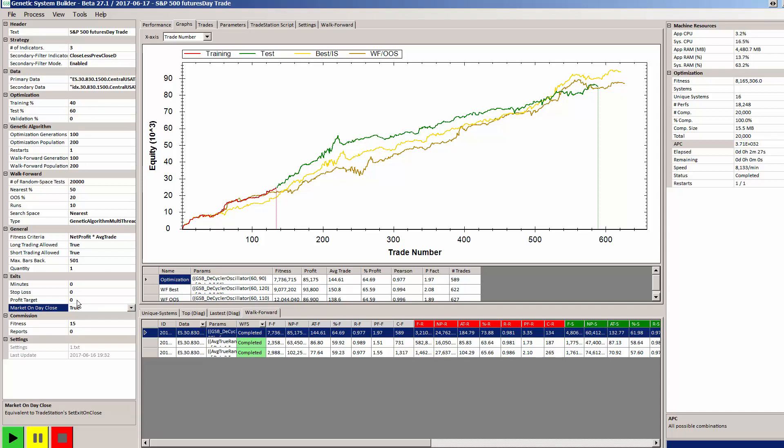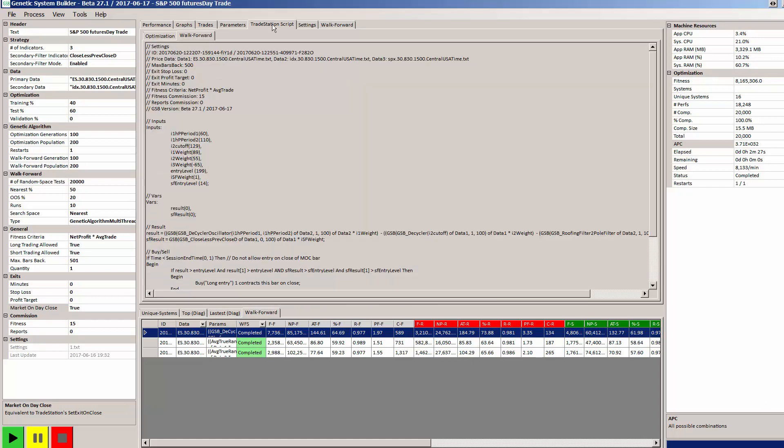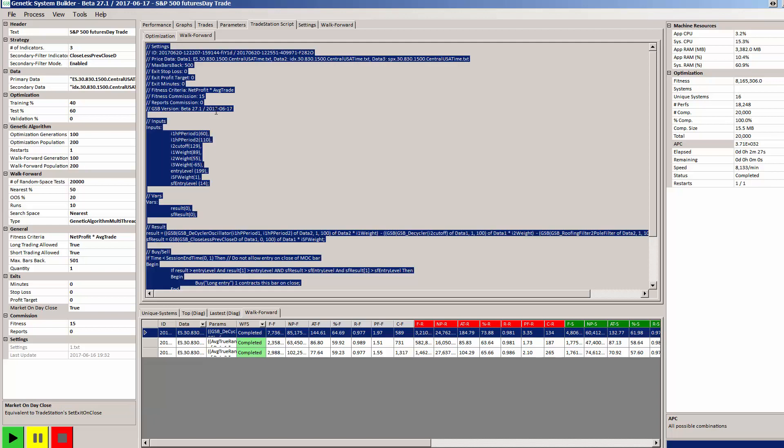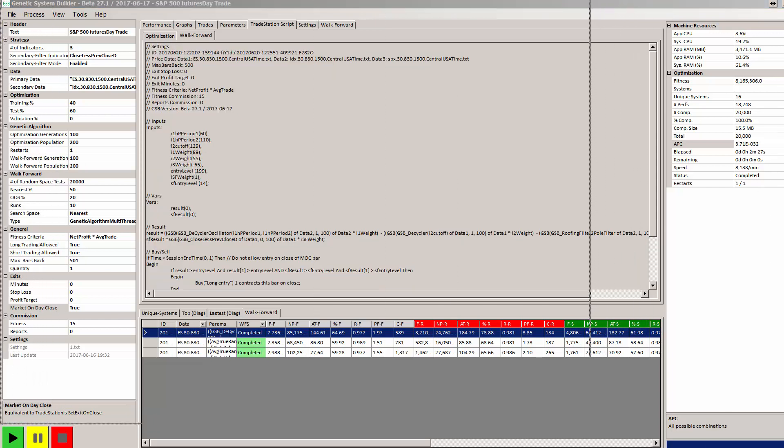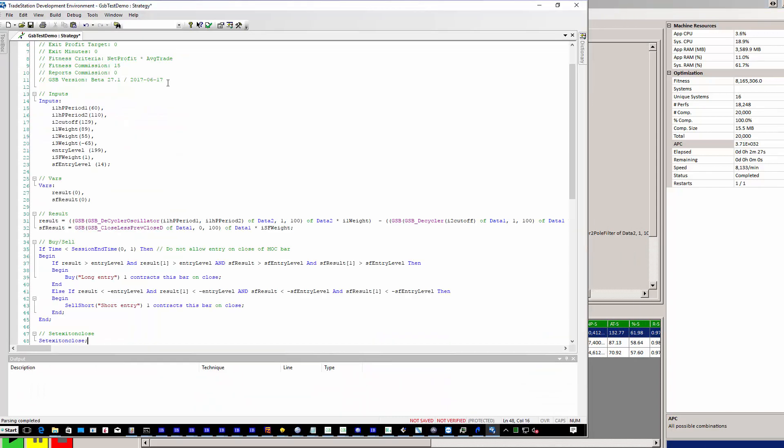In these examples the only stop we're using is market on close and there's no stops, no profit targets, no trailing stops. Things like that to get in the way. So I'm going to get our completed system here, the first one, and I'm going to go to the TradeStation code. I'm going to copy and paste that into TradeStation. I'll hit F3 to verify the system.